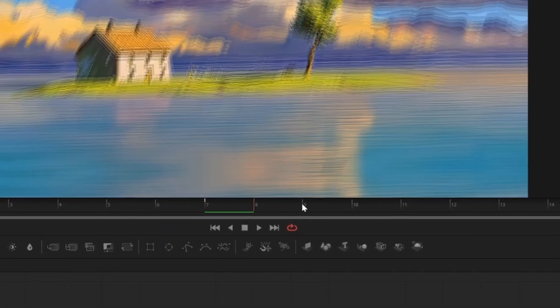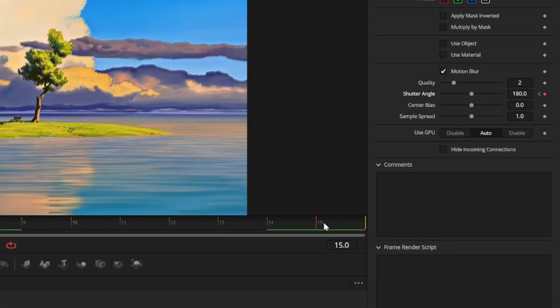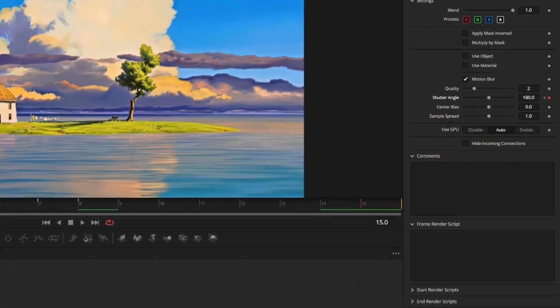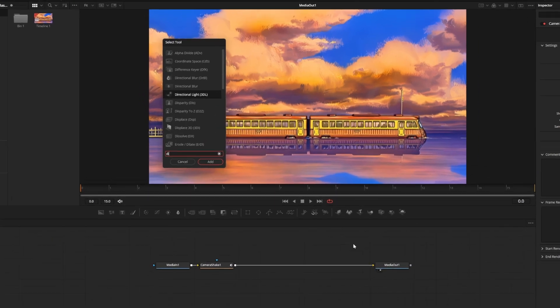Go to frame eight and set another keyframe at 360, then go to frame 15 and set shutter angle back to 180. The idea is that the increased shutter angle will help exaggerate the movement and hide the cut.